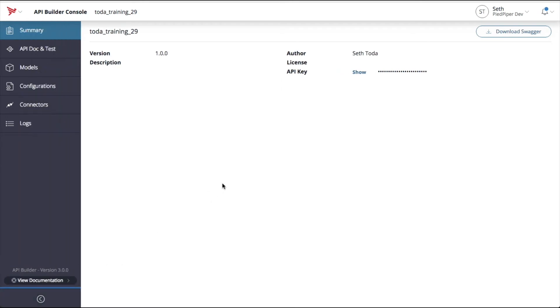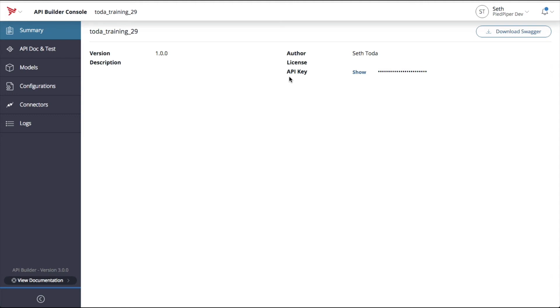When you first go to your console, you'll land on your summary page. Your summary page has a few key details about your service. This includes the name of your service, the version of your service, a description, the author of your service, any license you may have, and an API key which is used to make requests to your service once it's deployed or while it's running locally. We'll explain that more later.